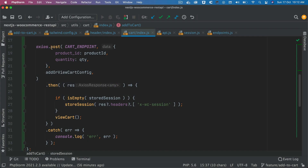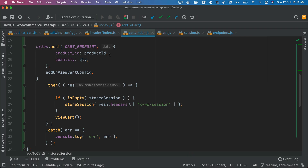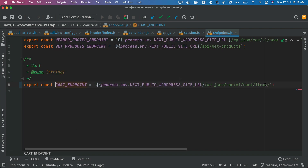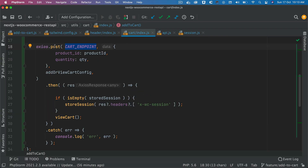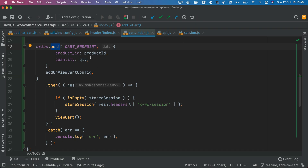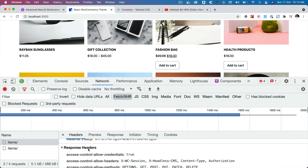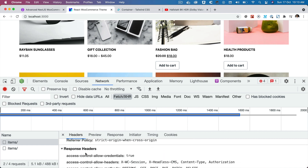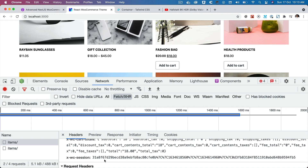It went ahead and used axios.post to make that request. If you click on it, you can see the URL — that's the endpoint we're hitting: cart/items. This is a POST request, as you can see. If you scroll down at the bottom, you can see the product ID and quantity being passed. Scrolling up, you can see the x-wc-session in the response headers — the backend sets all of these headers. So when you make a POST request for add-to-cart, the backend sends back the session in the response headers.